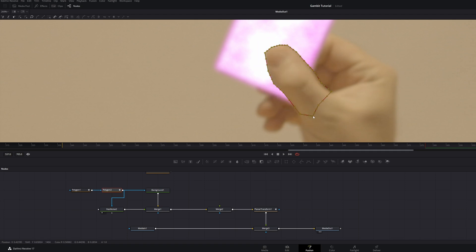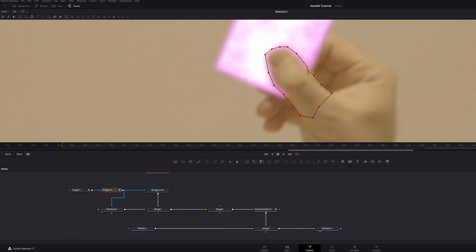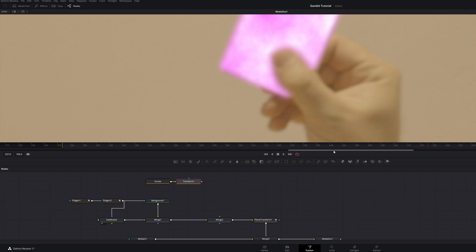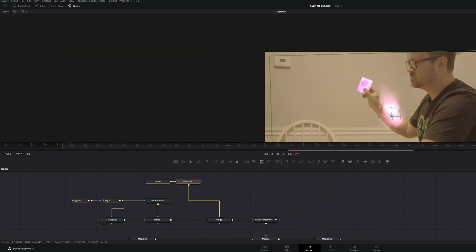It might shift on you — just grab it and put it back to where it covers up. Bring that soft edge up a little bit, fix it, adjust it, and move it around. Now take the smoke, add a Transform node, pipe that into the second Merge node, then grab that and move it over the card.